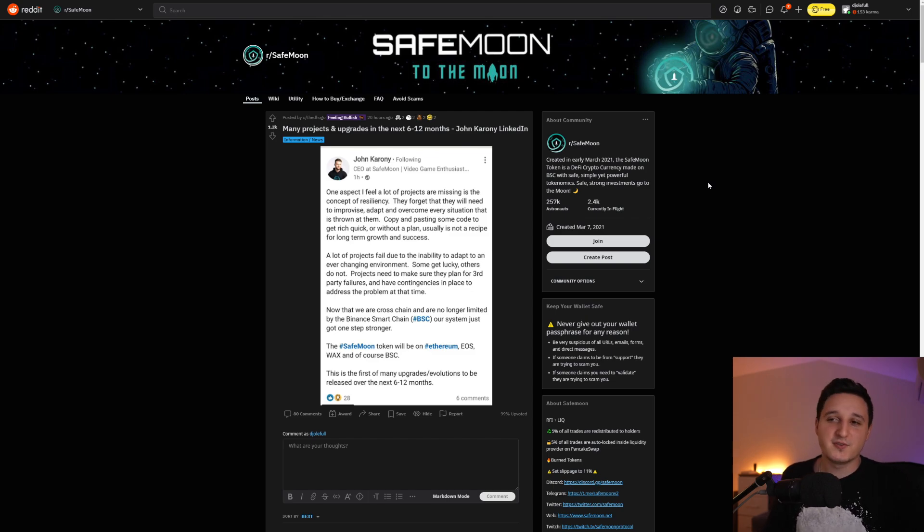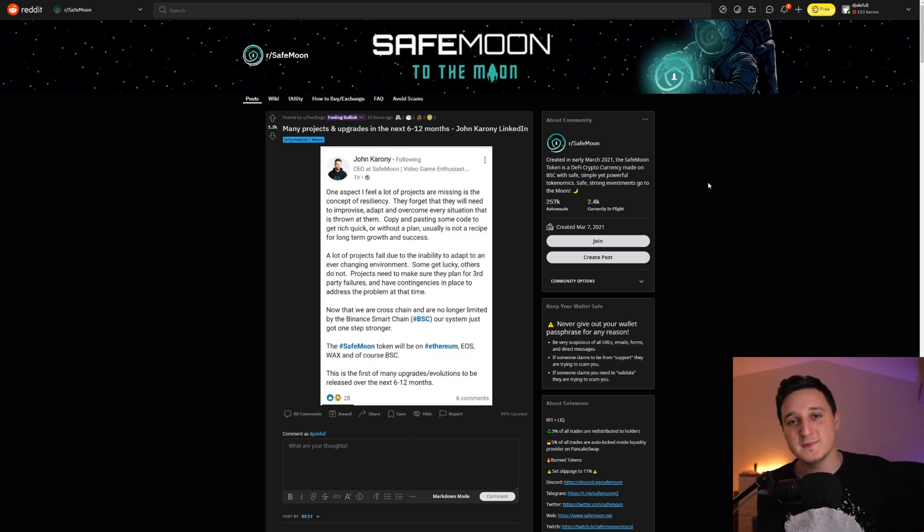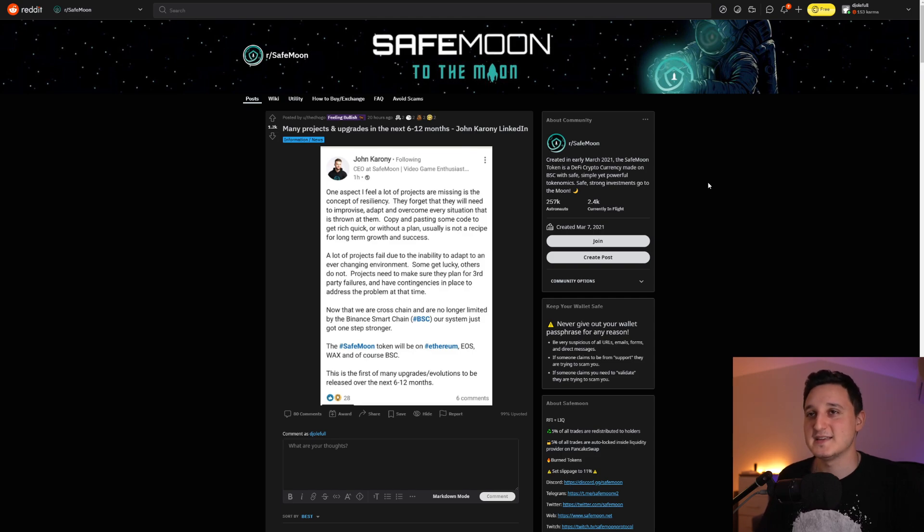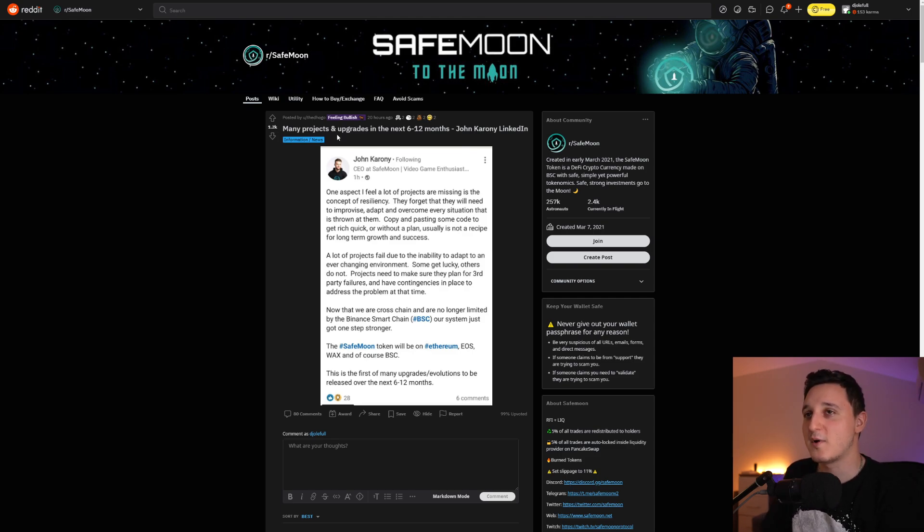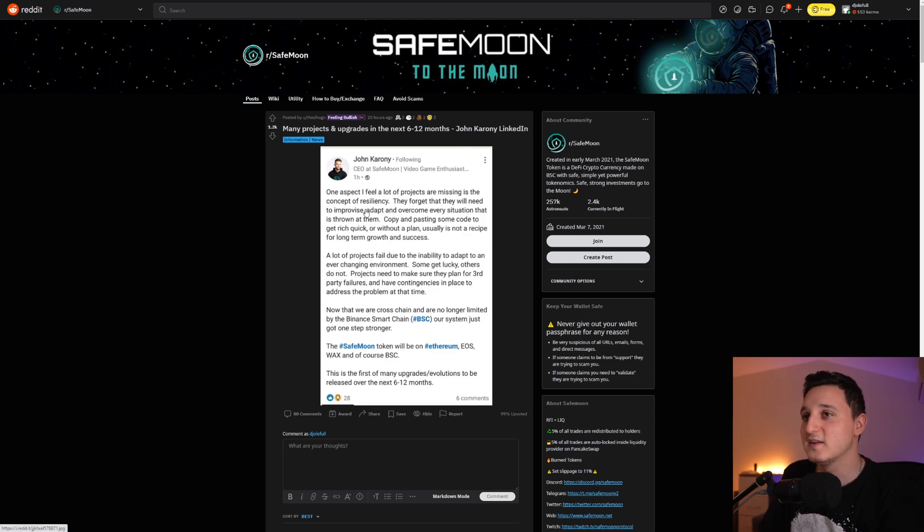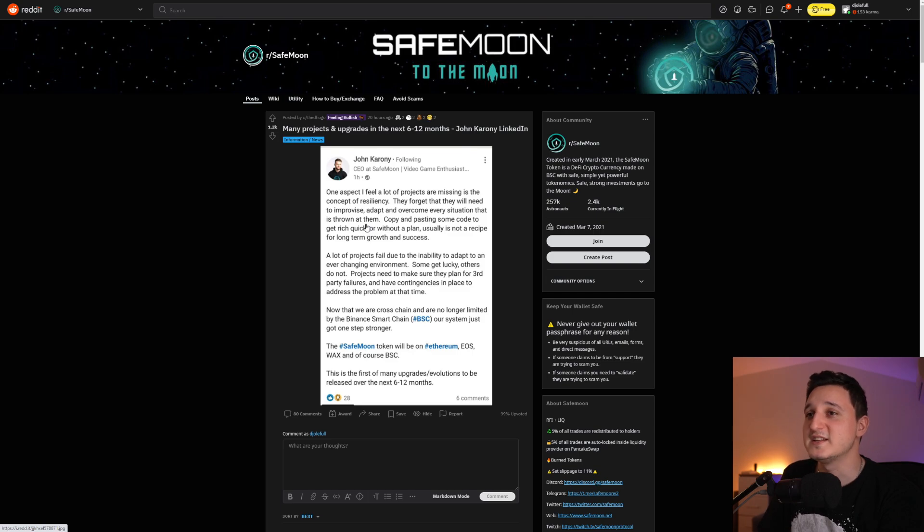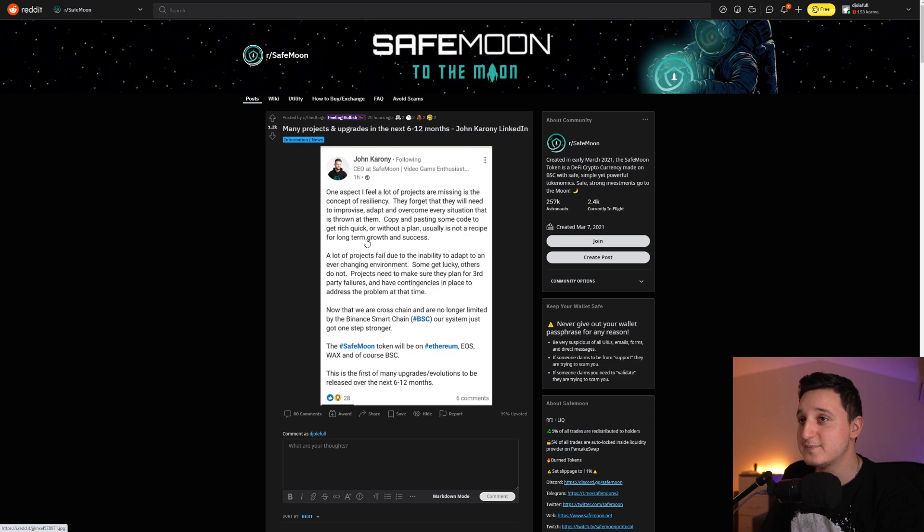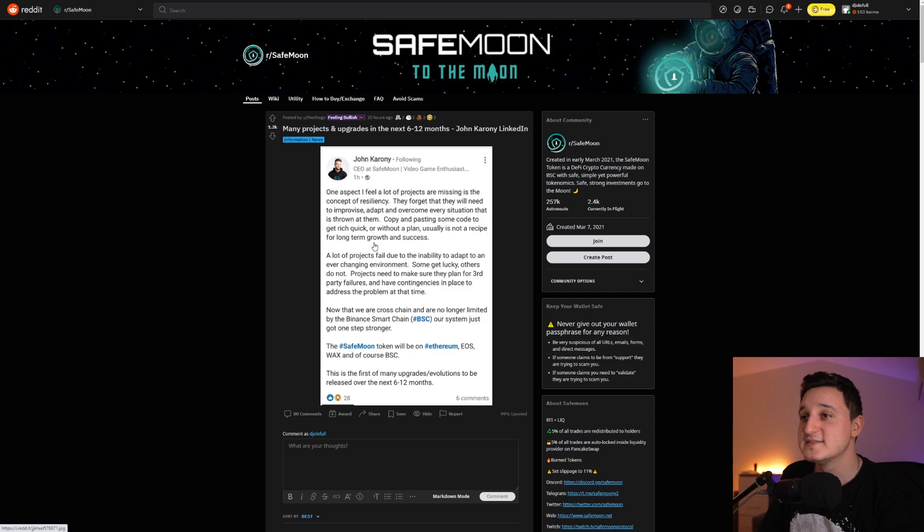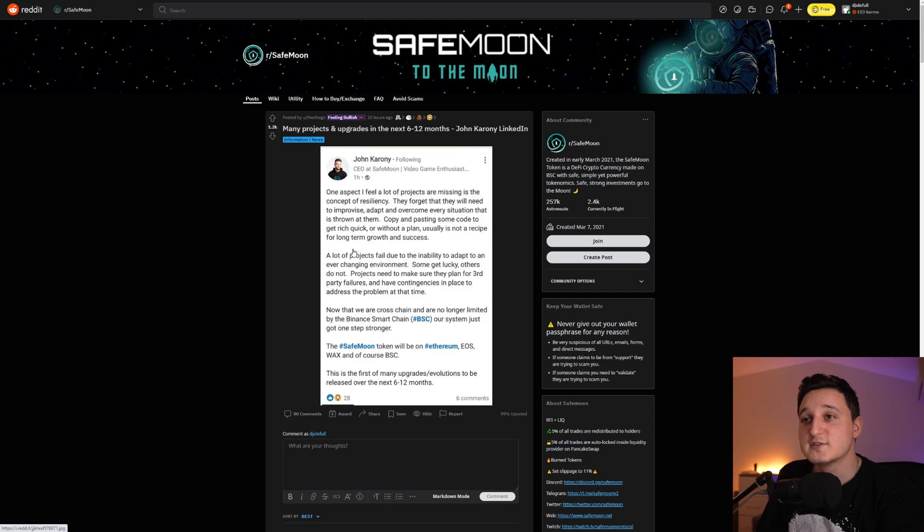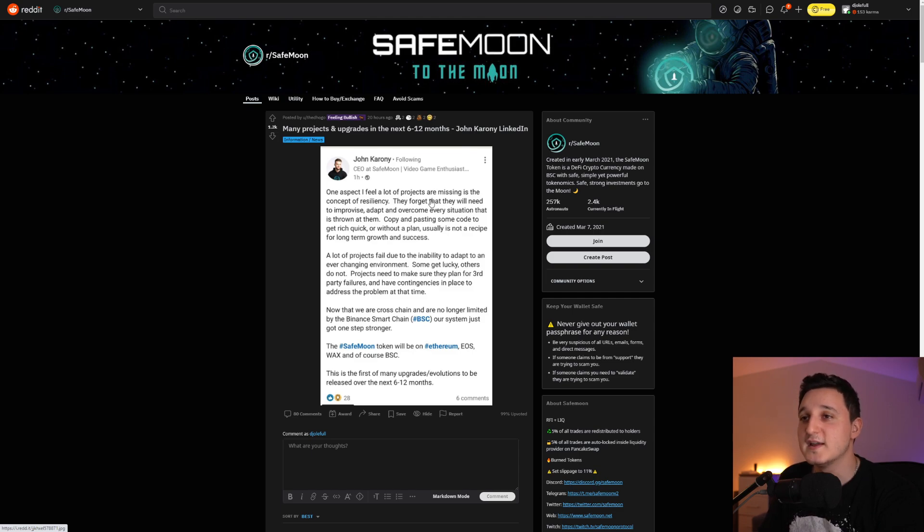Let's continue. Because John here did post another post, not really on his Twitter or Reddit. He posted here on LinkedIn saying many projects. So I want to read this first. Many projects and upgrades in the next 6 to 12 months. One aspect I feel a lot of projects are missing is the concept of resiliency. They forgot that they will need to improvise, adapt, and overcome every situation that is thrown at them. Copy and pasting some code to get rich quick or without a plan usually is not a recipe for long-term growth and success.